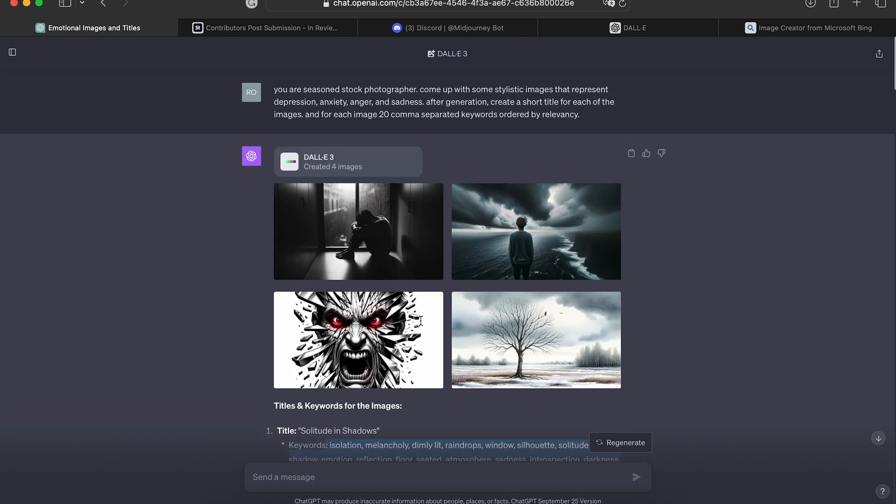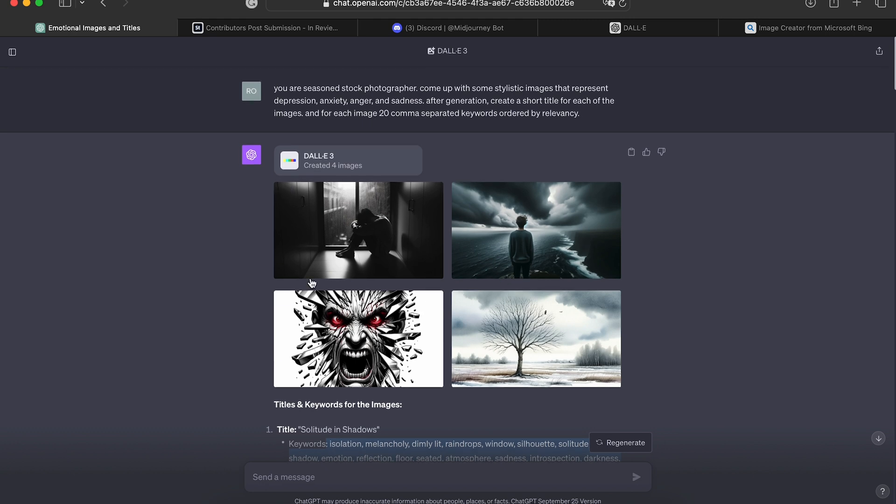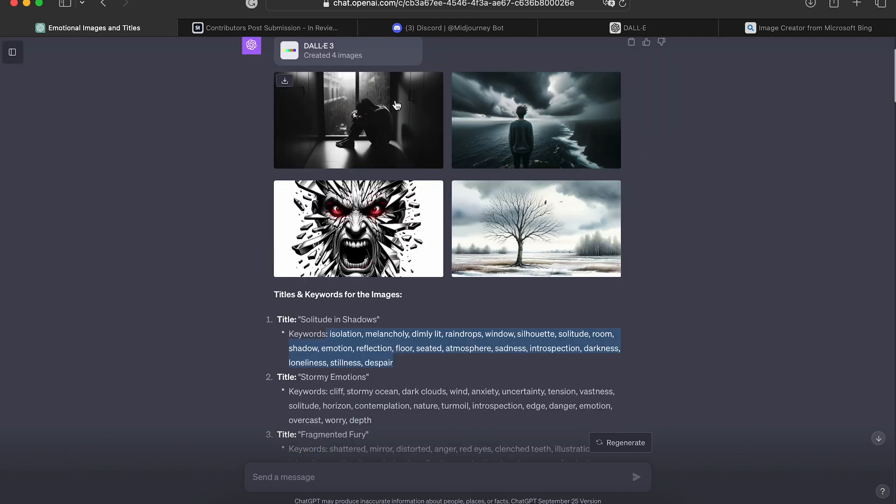So now all we would have to do is just copy the titles and the keywords and put it into a software that can incorporate the meta into the image and then upload it to the agencies. And boom. We don't have to jump between different softwares.